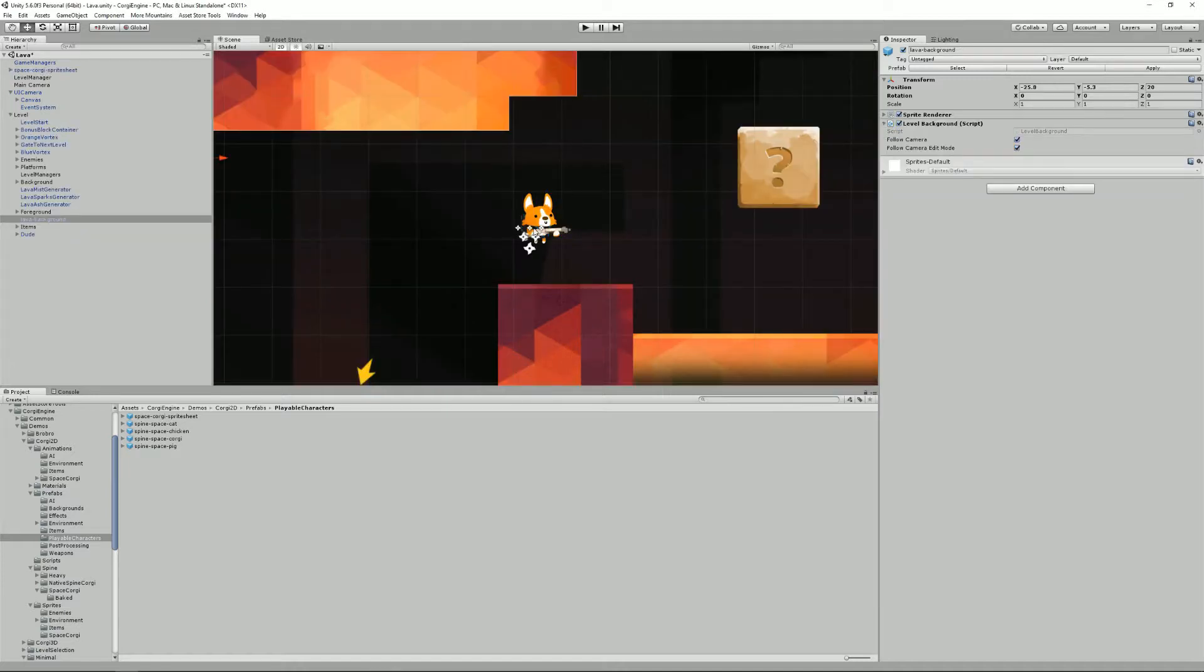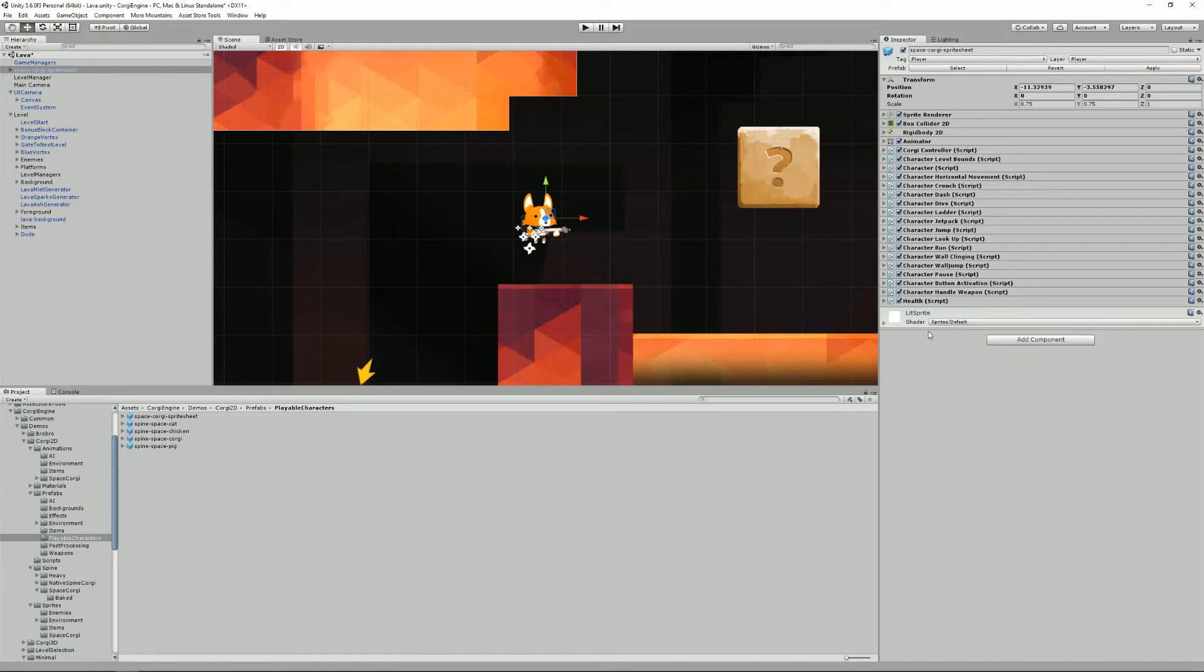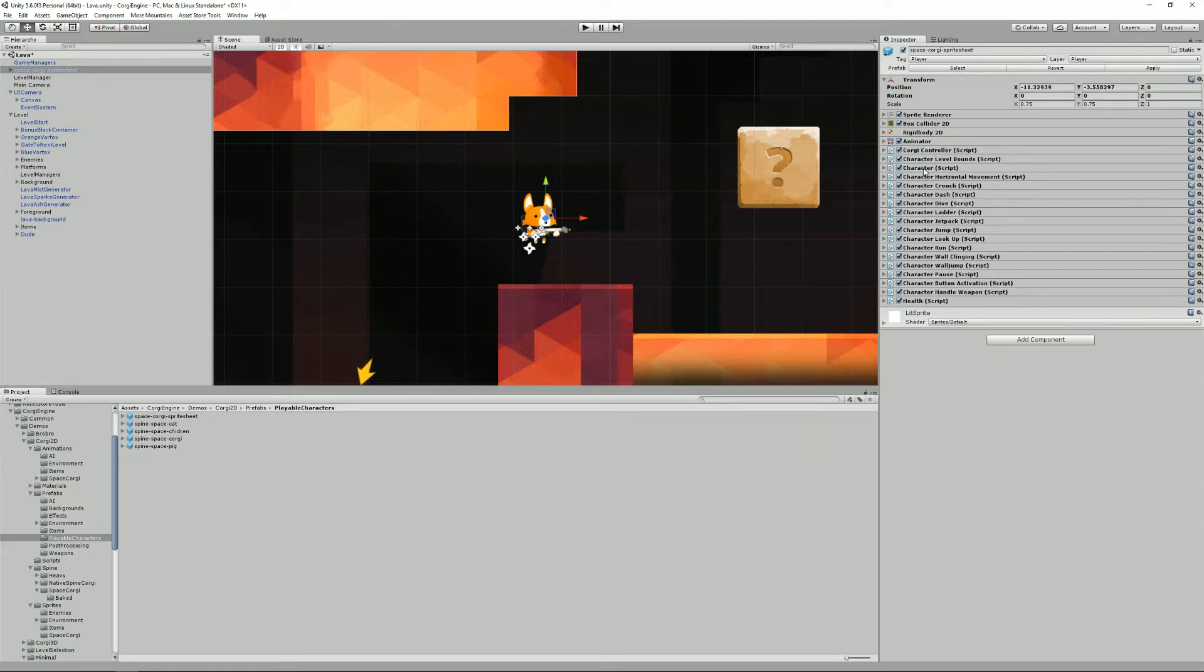For example, if I select my space Corgi sprite sheet here in this scene, we can see that it has quite a bunch of components on it. Some of them start with character.